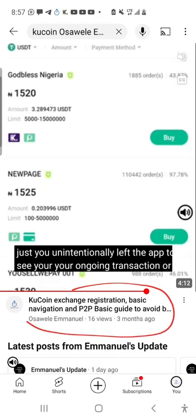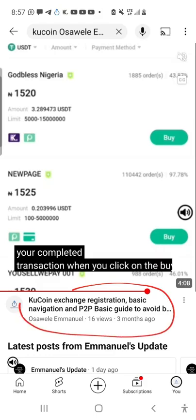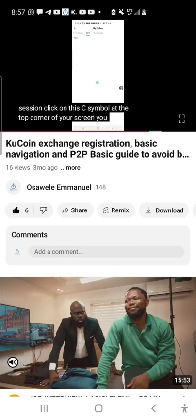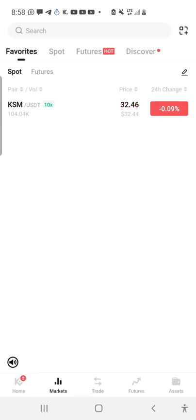Search the keyword: 'CookiEx exchange registration basic navigation P2P basic guide to avoid being scammed.' I've also created a video on how to register on Bearbit exchange. For Nigerians, use BVN for KYC — it's verified in seconds. On Binance, verification takes a few hours. Now, you might say you haven't learned how to analyze coins yourself — this next section is for members of my private community or those who paid for this video. This is how to analyze a coin mathematically.